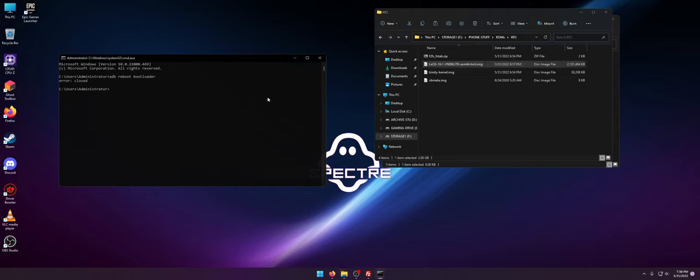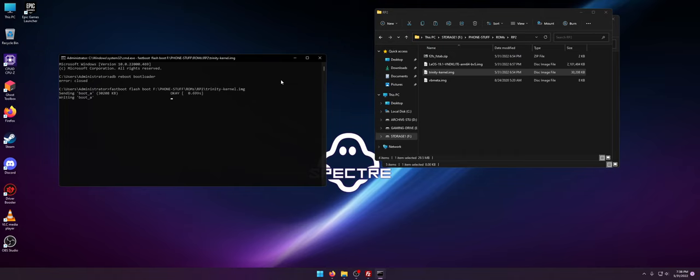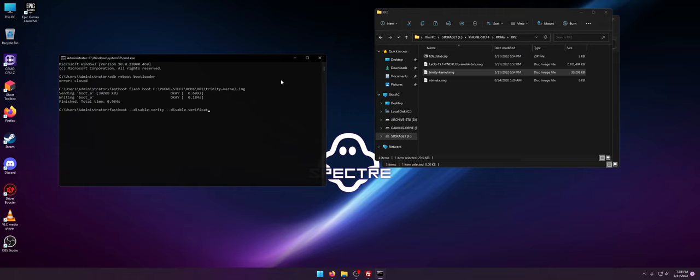The first thing you want to do is fastboot flash boot. You want to flash Trinity Kernel. The second thing you want to do is fastboot disable Verity, disable Verification, flash VB Meta, and flash VB.